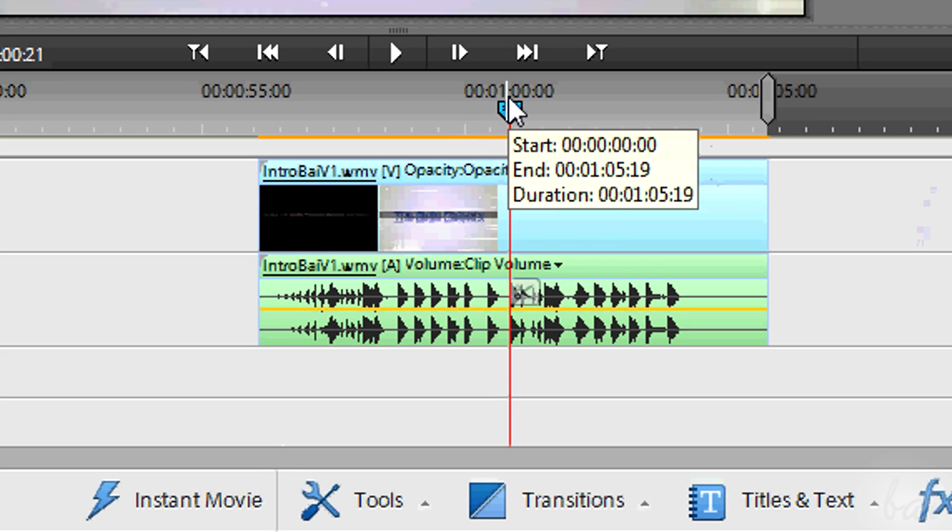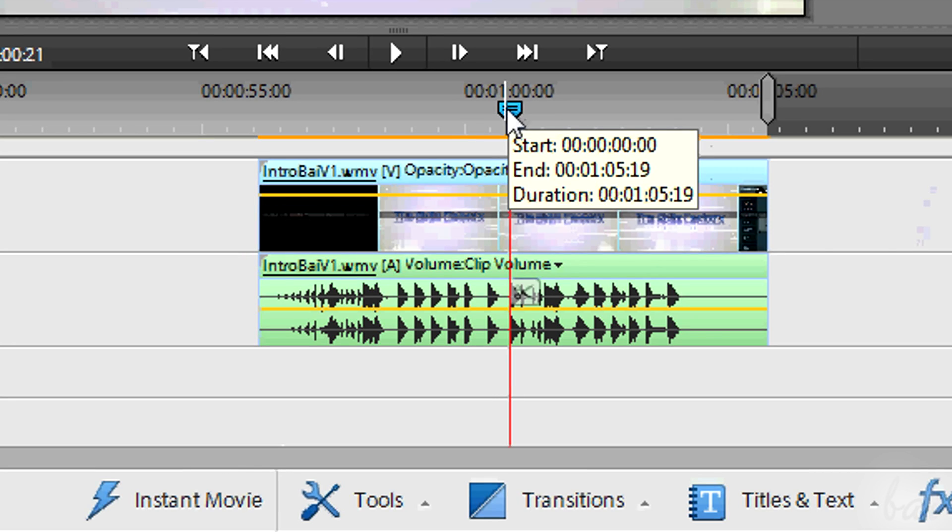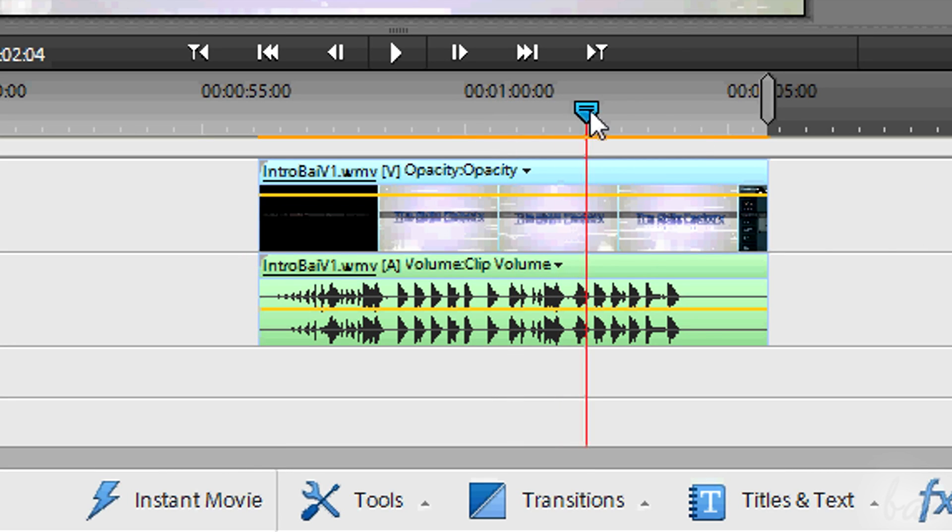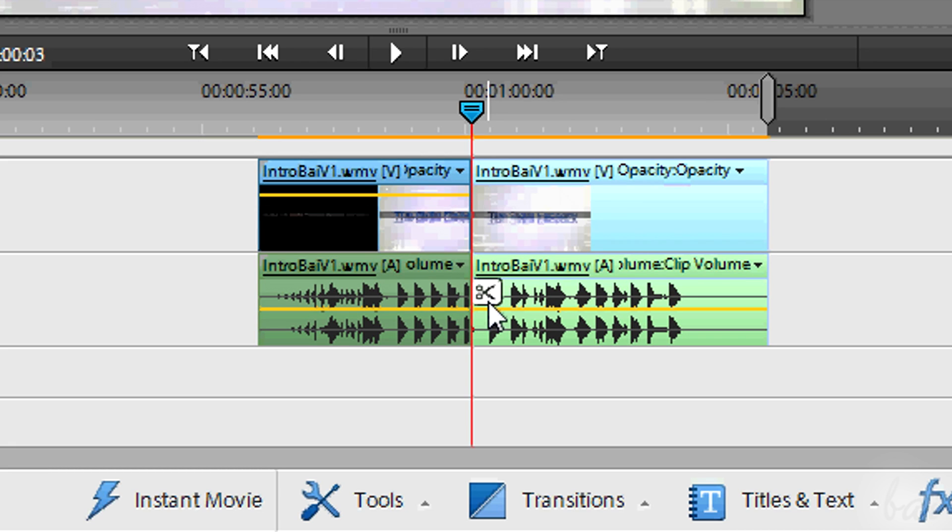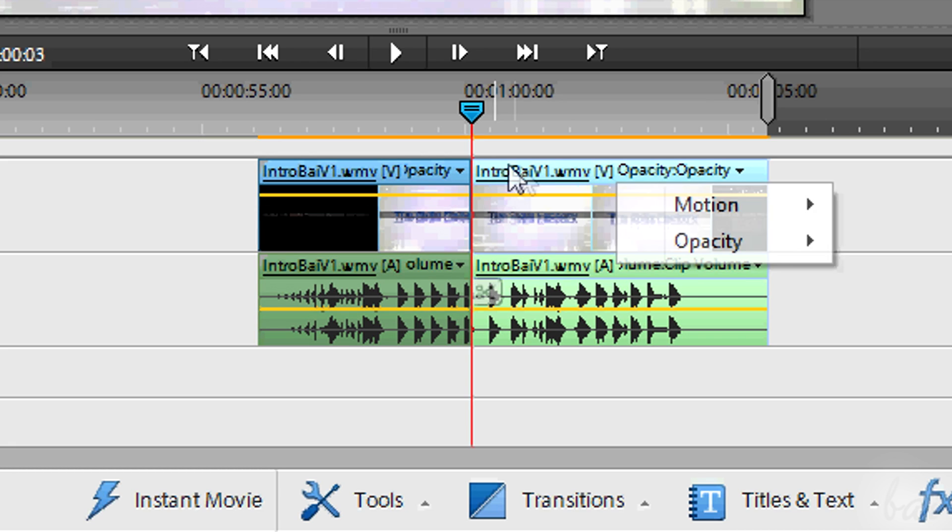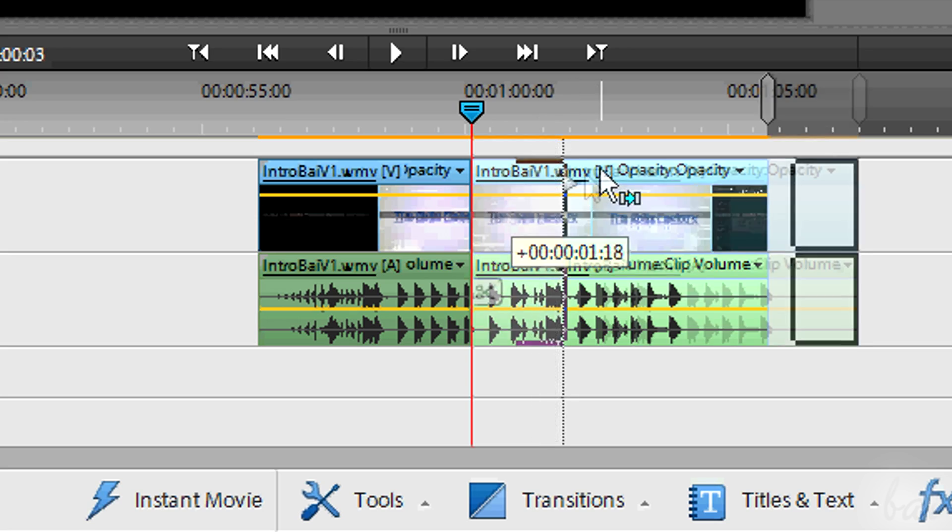You can also split a clip. Select it and set the playhead where you want to split. Then just click on the shift source icon.